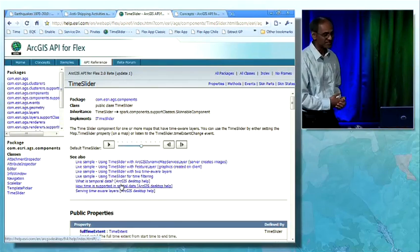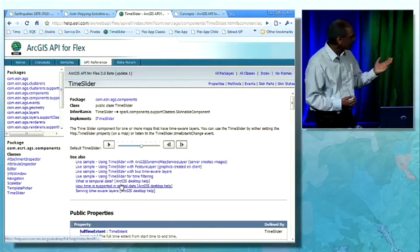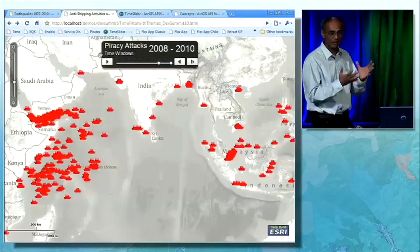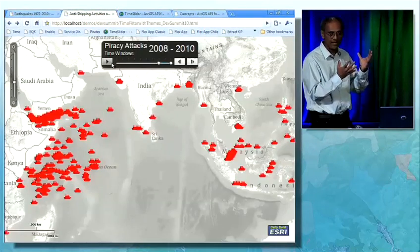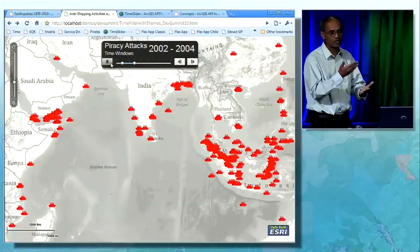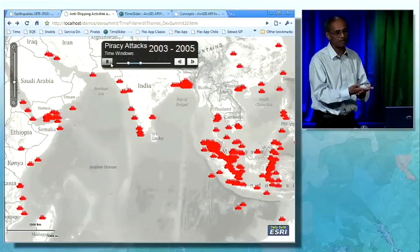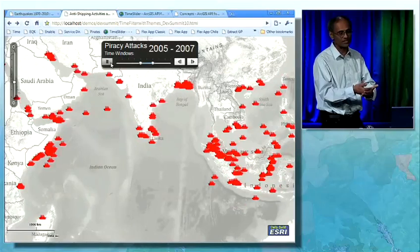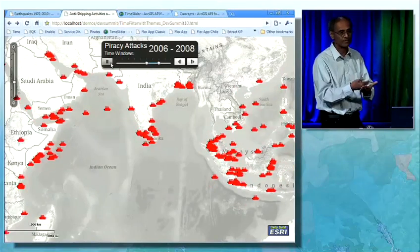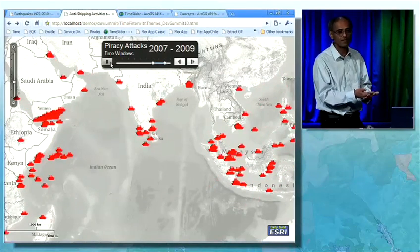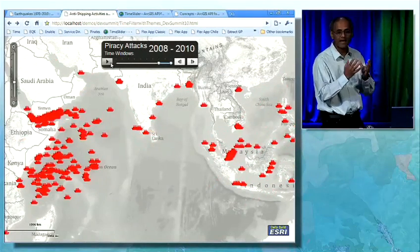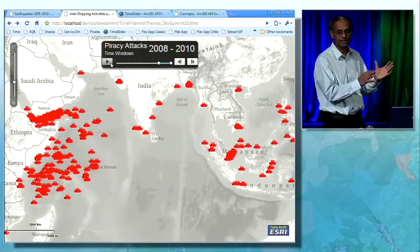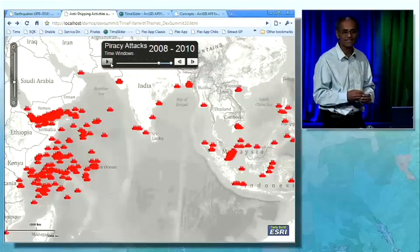So you can see that now, at version 10, you have the power to write a client-side application. That application has a map, it has feature layers, those layers are time-aware, and those layers can be edited. You have all of that power to build these applications powered by these services.